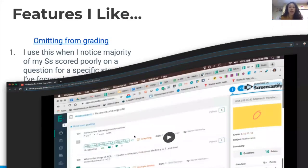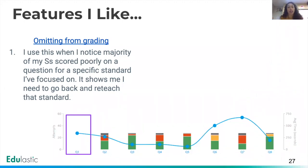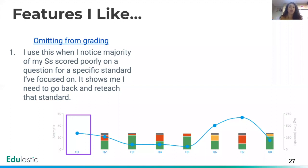This is my second year doing standards-based grading. When it comes to Edulastic, I really enjoy being able to search assessments based on specific standards I'm targeting. Based on our curriculum, we have priority standards — also known as essential standards. Being able to filter questions by standard helps us target precisely. When I create assessments, I tag them with the specific standard — like unit 2 GCO 6 — so I can see whether a question encompasses the entire standard or just parts of it, and track student growth of mastery before and after reteaching.